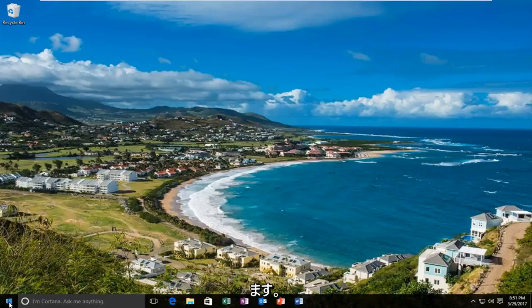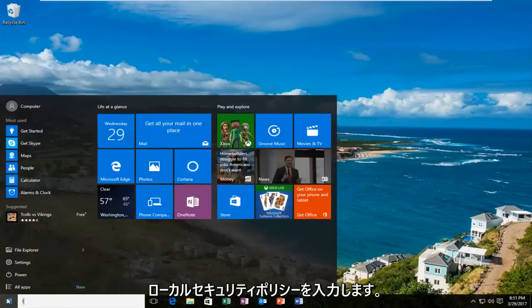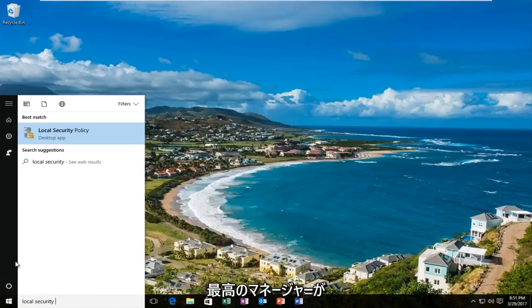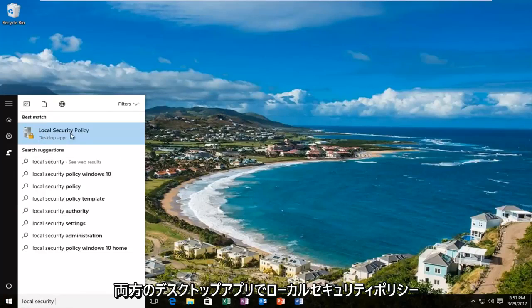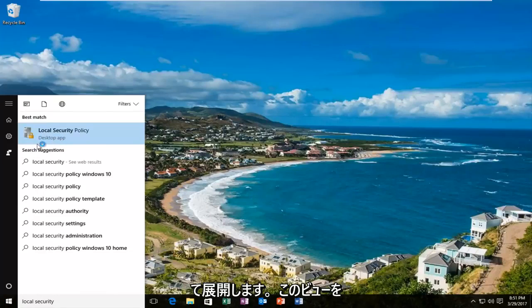We are going to start by opening up the start menu and we're going to type in local security policy. The best match that comes up should say local security policy right above desktop app, so you want to left click on that.